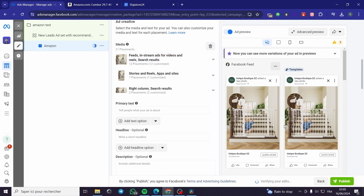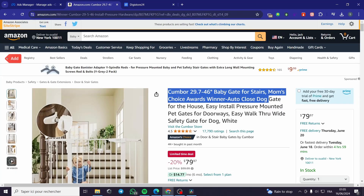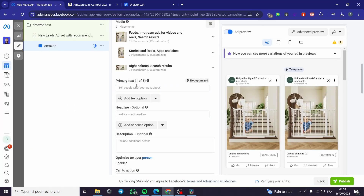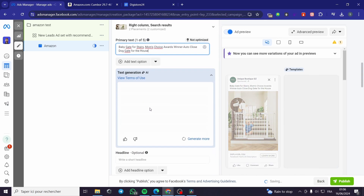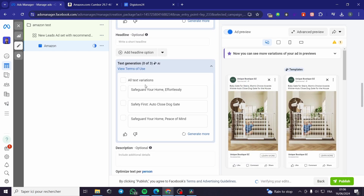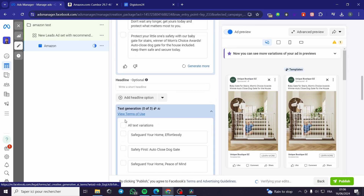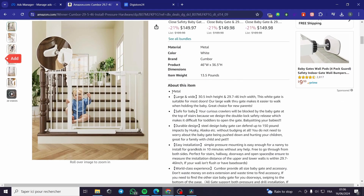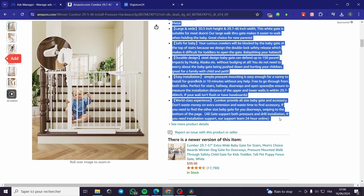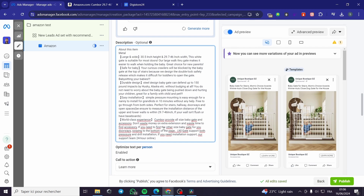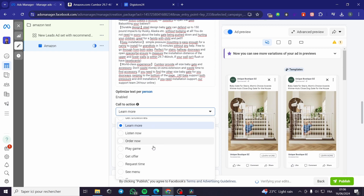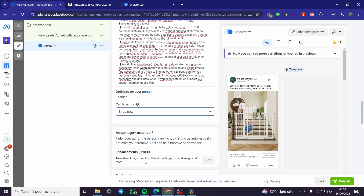Here we have the media placement where you can choose where the ad appears. For the primary text, I'm going to copy from the product page: 'Baby Gate Stairs, Nice Auto Close Gate for House.' I'll add the title, then a headline. For the description, I'll paste the item description. For the call to action, I'll select 'Shop Now.'